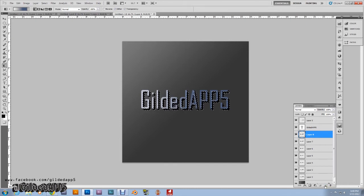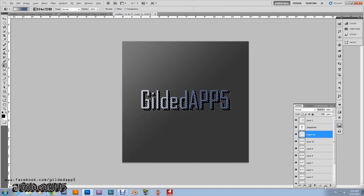We're going to do this about 13 times total: new layer, Alt+Backspace, down, right — new layer, Alt+Backspace, down, right — repeating until we have enough extrusion layers built up. Then hit CTRL+D to deselect.